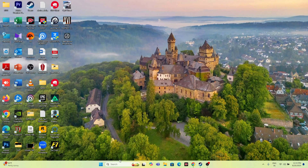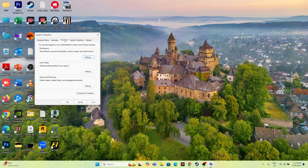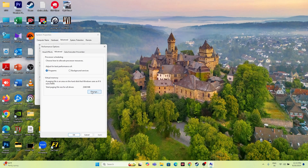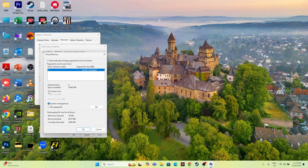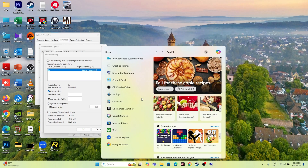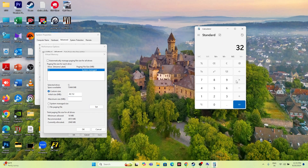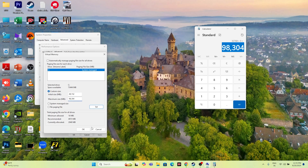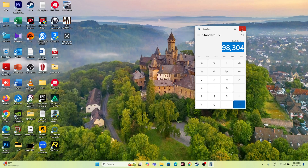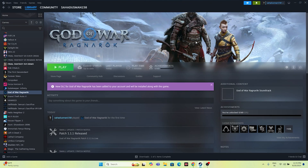Next, increase the virtual memory. Search for View Advanced System Settings, go to the Advanced tab, click Settings under Performance, go to Advanced again, and click Change. Uncheck automatic management. Select Local Disk C and choose Custom Size. For the initial size, multiply your RAM in GB by 1024 then by 1.5 (e.g., 32 GB × 1024 × 1.5 = 49,152 MB). For the maximum size, multiply by 3 (e.g., 32 GB × 1024 × 3 = 98,304 MB). Enter the values, click Set, and close everything.